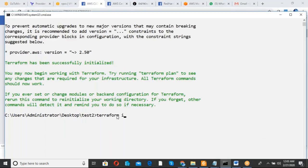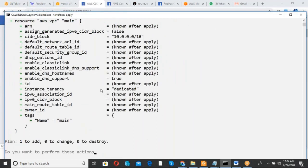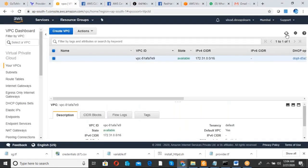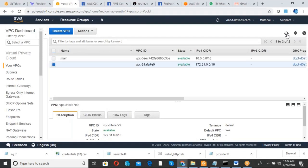I have given the terraform init command. Now running terraform apply — it will start creating resources. In this case it is going to create a VPC. I confirm by typing 'yes'. Currently I have only one VPC in my AWS console, but after this script runs, a new VPC with the specified CIDR range is created. We can see the new VPC is now created through this Terraform script.